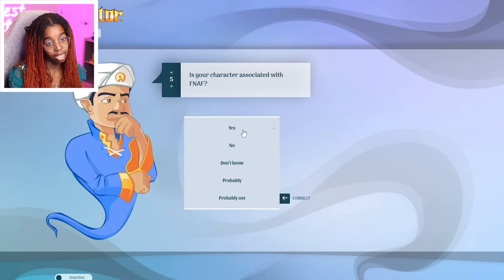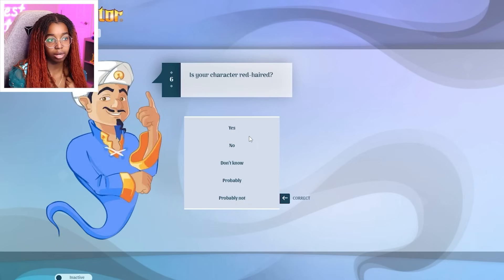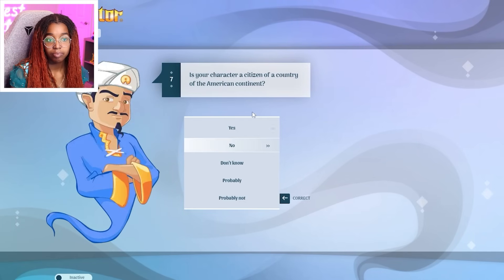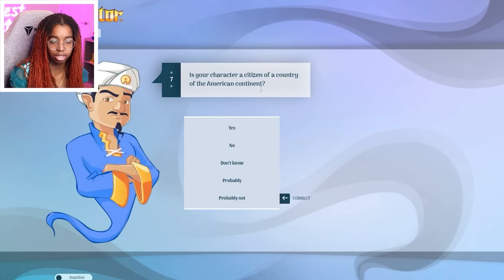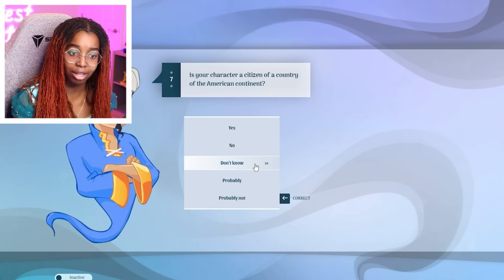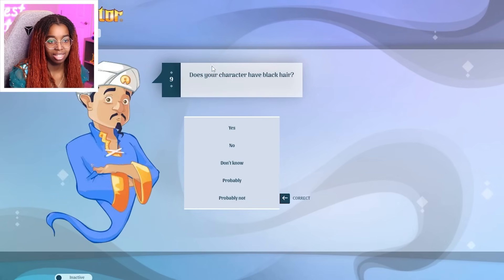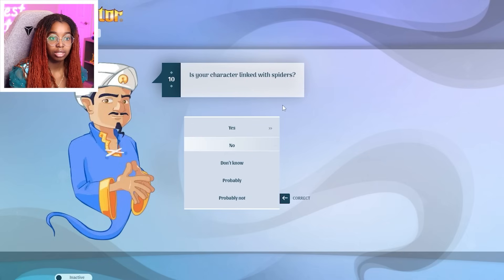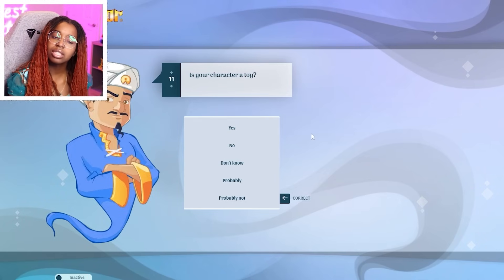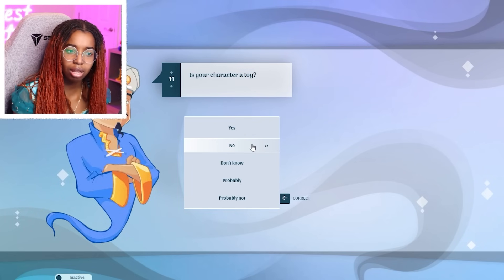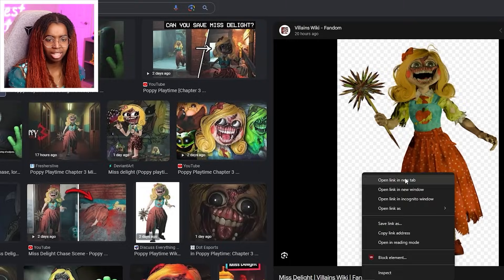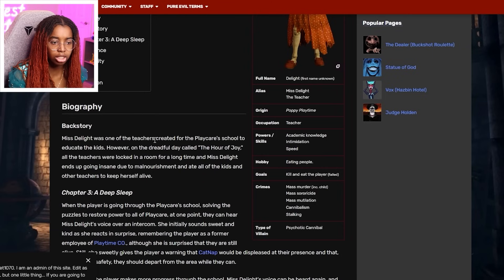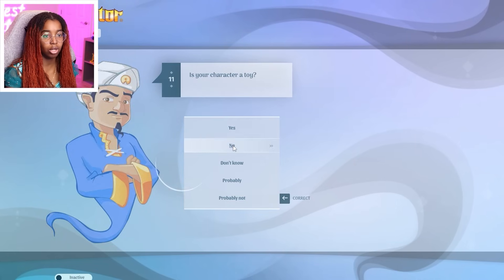From a horror game. Yes. Associated with FNAF. No. Red hair. No. She's blonde. Is your character a citizen of a country of the American continent? How am I supposed to know? She can be Dutch for all I know. Use a bat. No. She uses like a spiky thing. Is your character a black hair? No. Belongs with spiders. No. A toy? Miss Delight is technically not a toy. Miss Delight's not a toy, is she? She was just a teacher. Like a teacher robot. I think she's just a robot. But she's not a toy. So no.